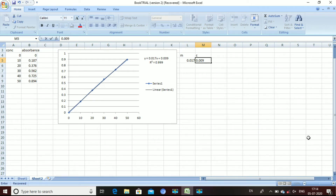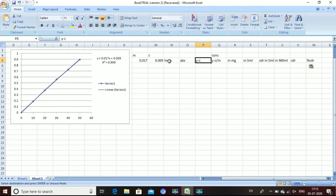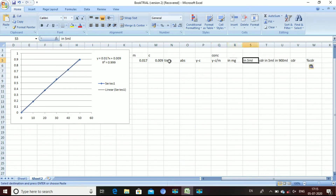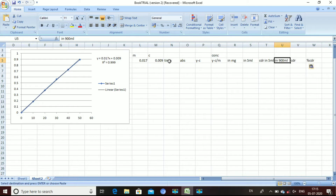We will set up the following columns: the second column is absorbance, the third column is y minus c, and the fourth column is y minus c divided by m, which gives us concentration. The next column is the amount in mg, followed by cumulative release in 900 mL, and the last column is percentage cumulative drug release.